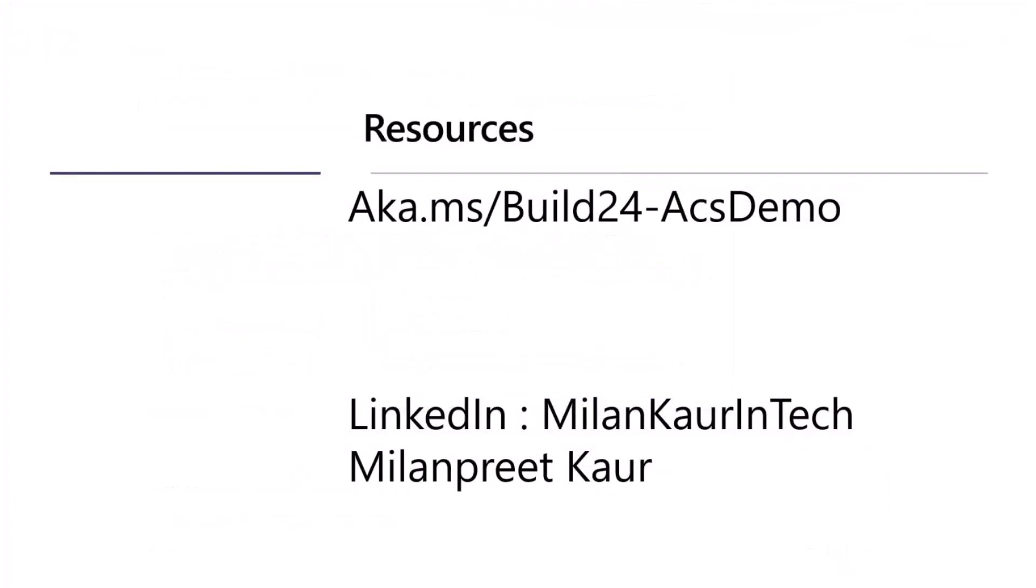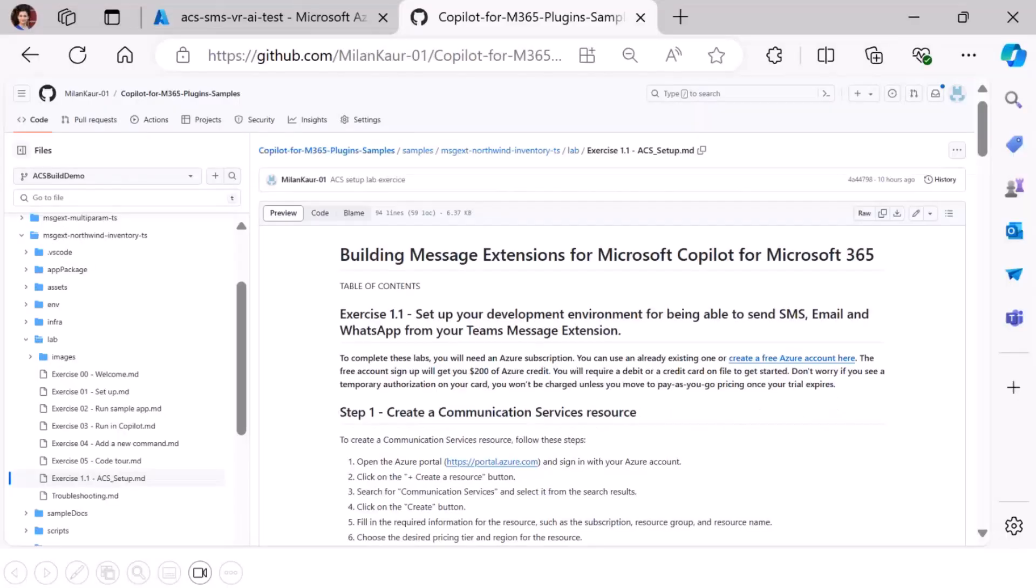I wanted to show you two aspects of it. And the code that I used for this plugin is available on aka.ms, build24-acs demo. I also want to show you the repo. It looks like this.